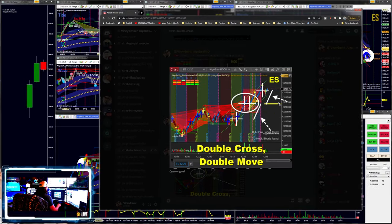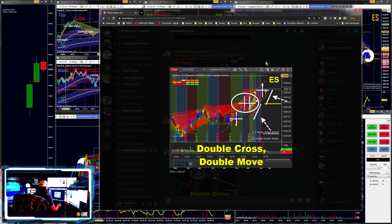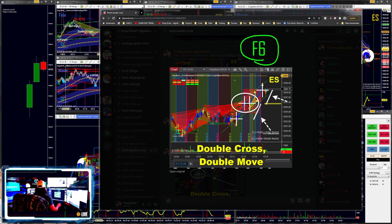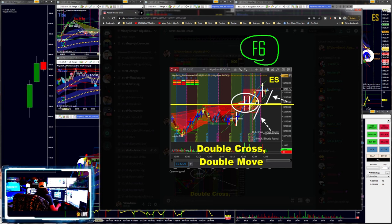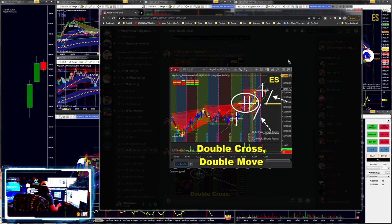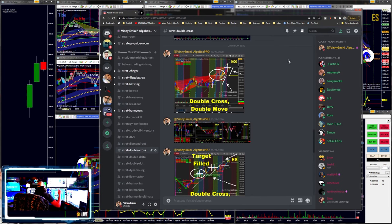Your assignment: go back on your charts and find all of your double crosses. If you have been drawing white lines — pressing F6, the default for the horizontal line tool — you should already have horizontal lines going across all of your double crosses. Now go back and look and see how many of those you see with the double move, and come report those back in the comments below. If you're not using our tools, you can download the two-week free trial — we're so confident in these tools you can install it and see for yourself.